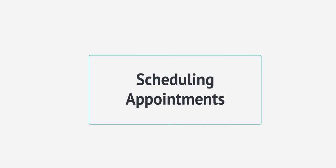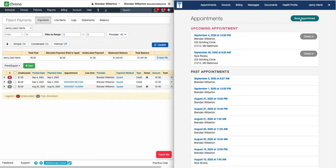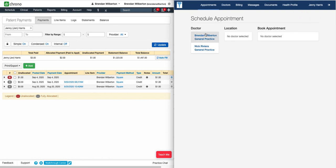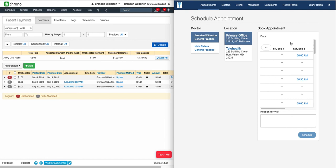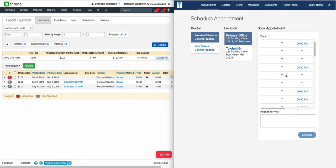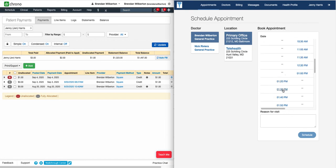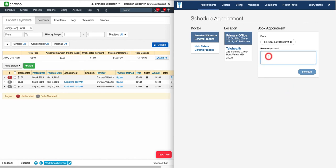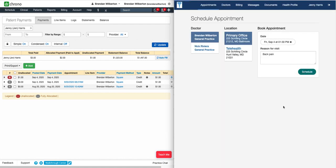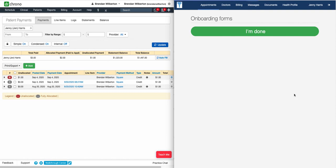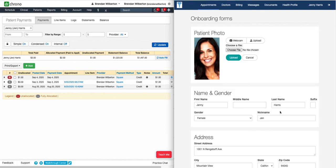Patients can also schedule appointments through OnPatient. To do so, provided that we have the setting enabled, we'll click Book Appointment. They'll select a provider, a location, and then select an appointment time. This information is populated from the schedule that is set under Online Scheduling in the office. Next, they'll put in a reason for visit and click Schedule. They'll be asked to confirm, and once that's set, they'll be prompted to complete the onboarding forms.